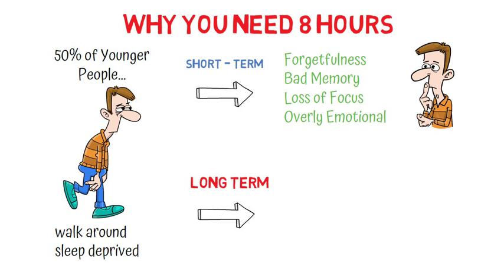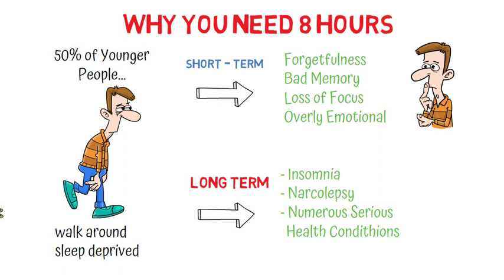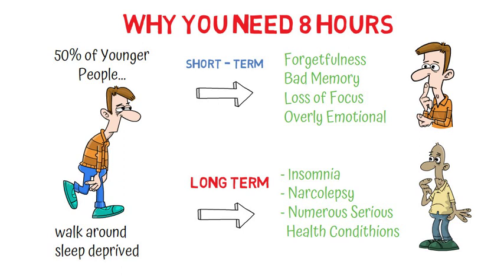There is absolutely nothing that you can do to improve your health more than improving your sleep quality. The quality and quantity of your sleep directly affects your overall health and longevity.